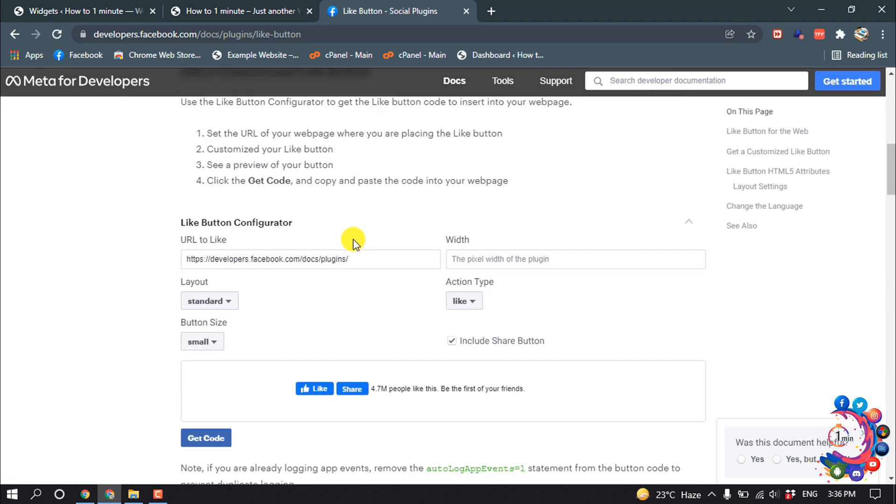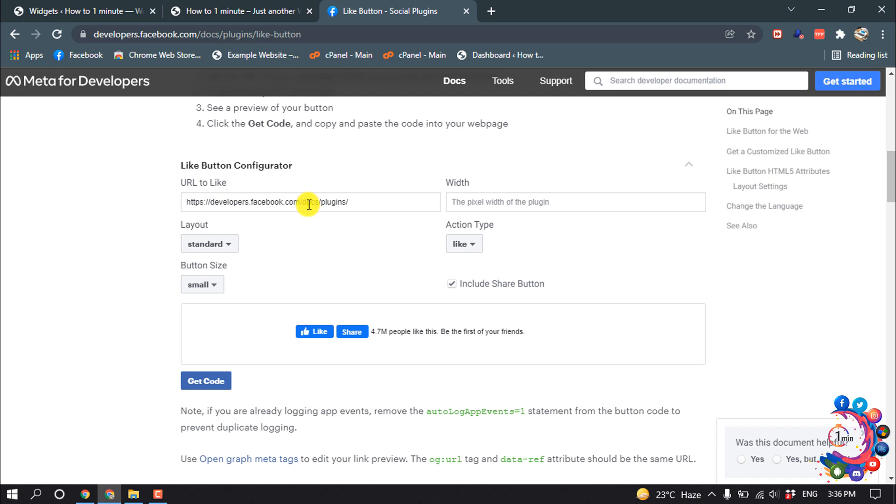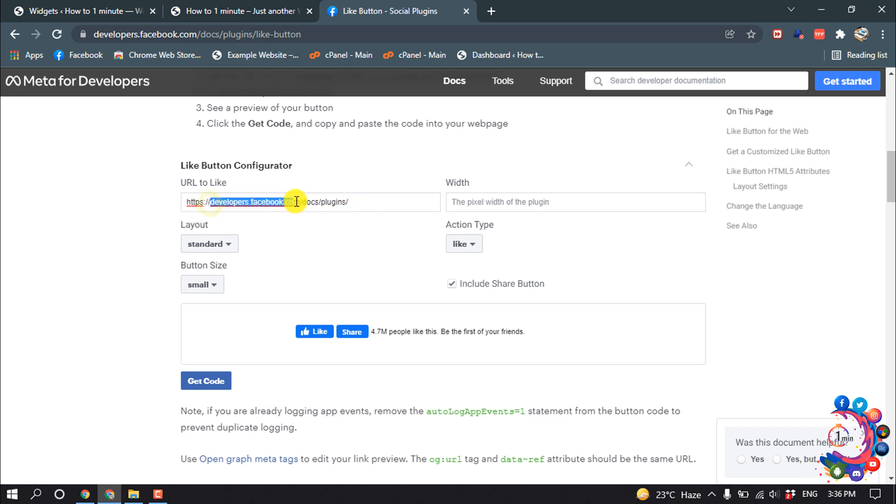Scroll down and here you have to put your Facebook page name or Facebook profile name. So I'm giving here my Facebook page name: facebook.com/howtooneminute.